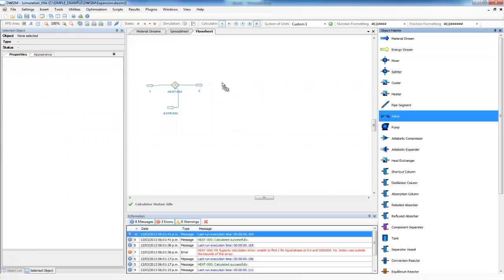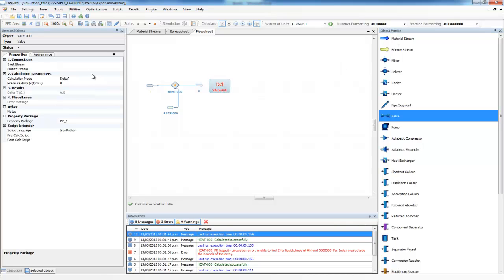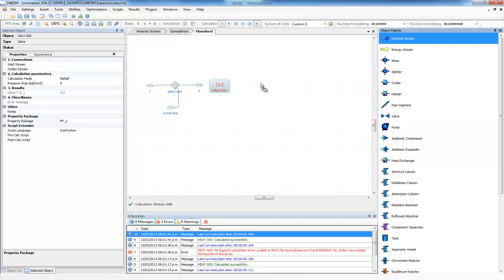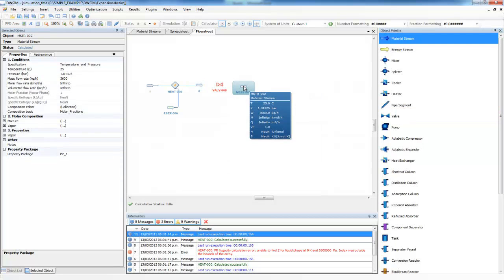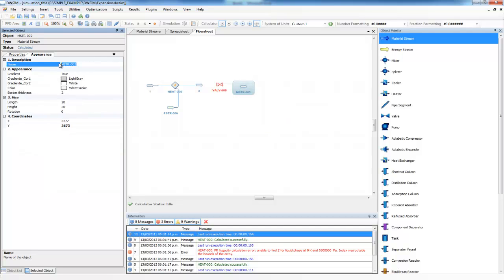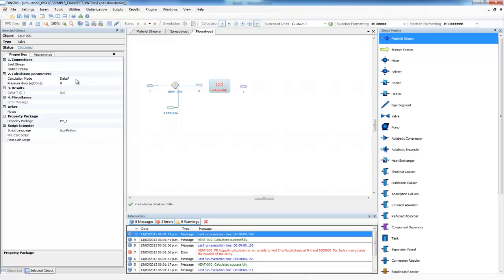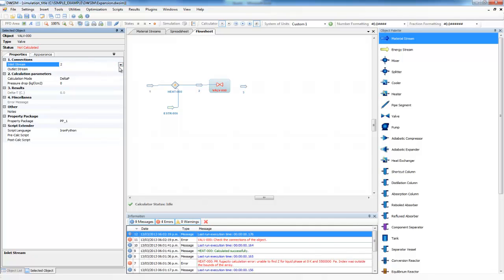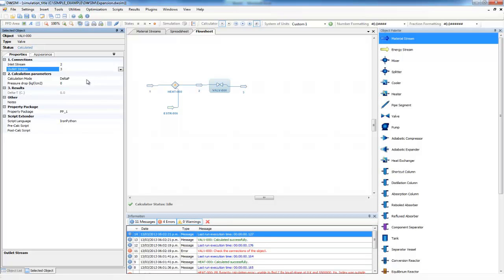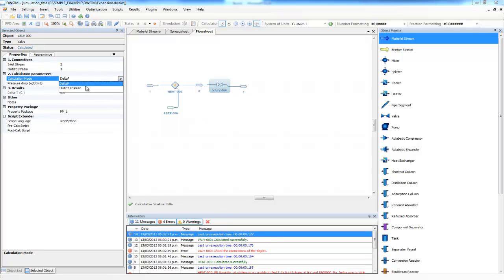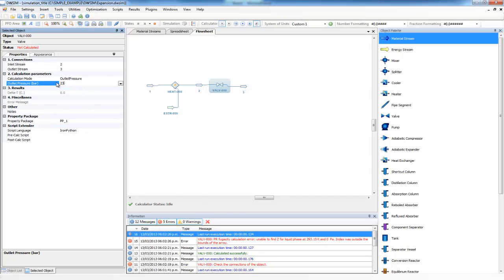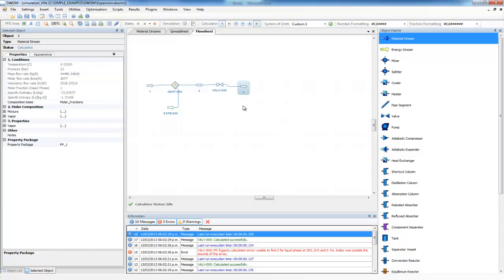We drag the valve to the arena. The valve requires an inlet and outlet stream, so we drag a material stream, close it, and rename it to '3'. On the valve, we set inlet stream to 2 and outlet stream to 3, and set the outlet pressure to 23 bar. We see that the downstream temperature is 4.3 degrees Celsius, very close to 3 but not exactly the value we want. DWSim does not have the capability of doing implicit calculations like HYSYS does, so we cannot just erase the temperature and let DWSim calculate it automatically.